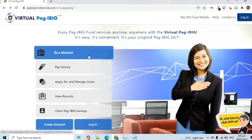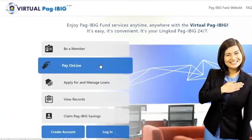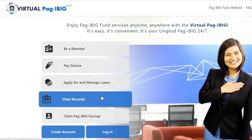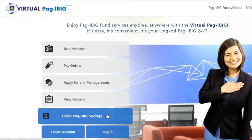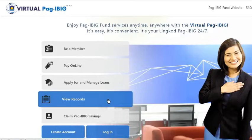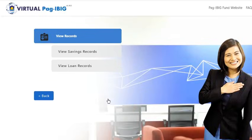On the next page, we will see various services available on the website. From this list, I will choose View Records.